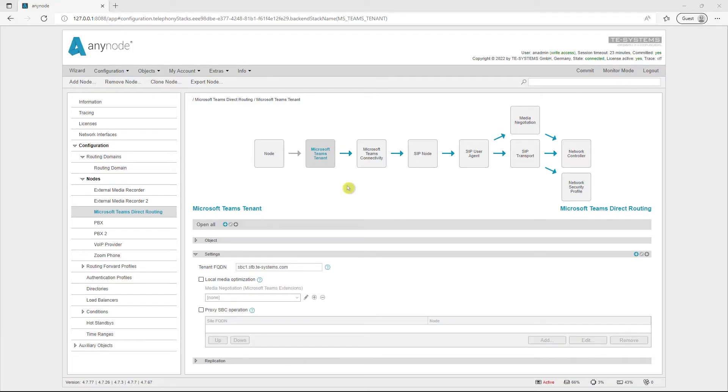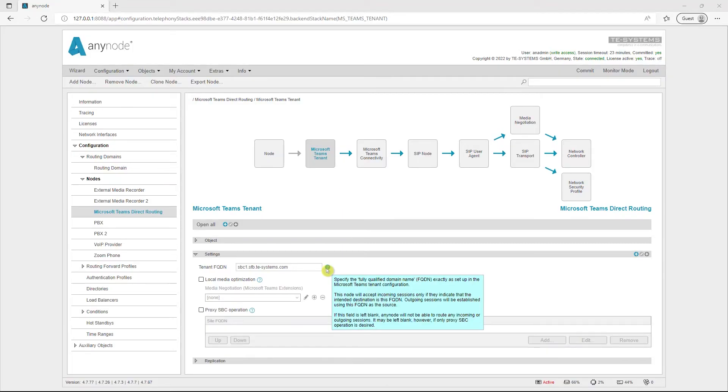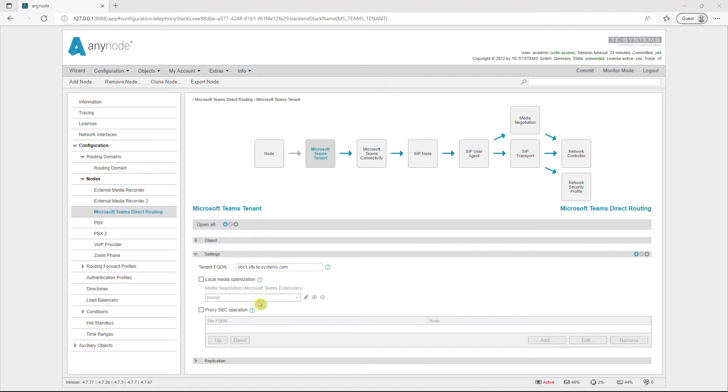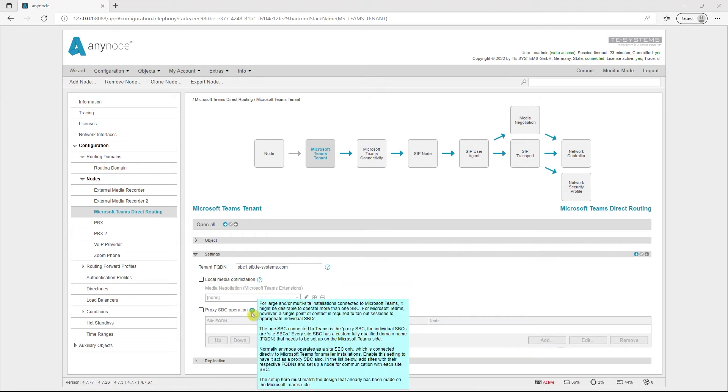With Anynode, special emphasis has always been placed on user-friendliness. At many places in the Anynode frontend, there are small question marks. If you move the mouse over these areas, additional help texts with explanations of the respective function appear. These help texts have been expanded by around 40% in version 4.8 and now offer even more assistance with settings and functions.